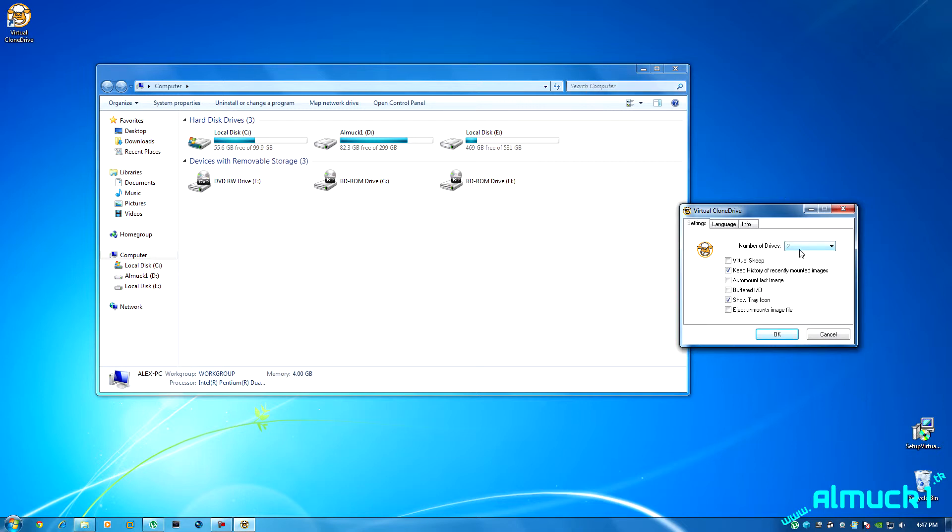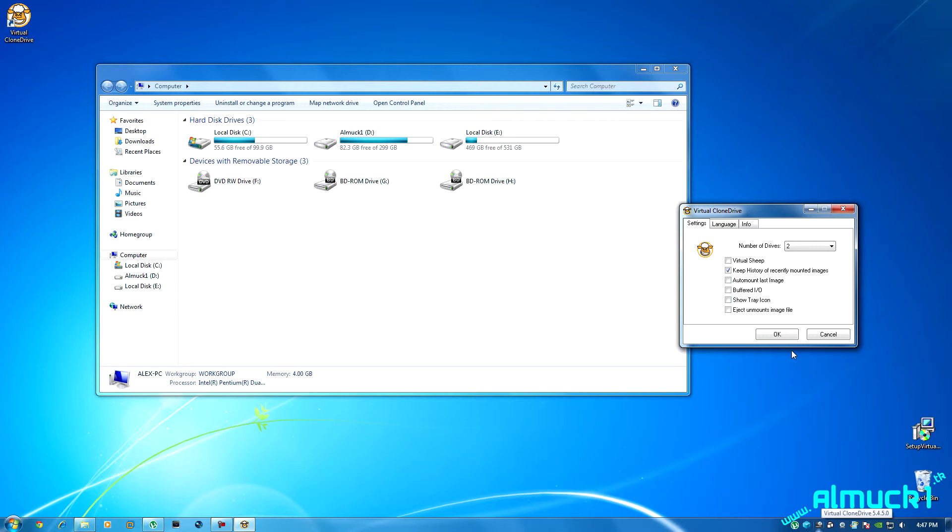Virtual sheep, I have no idea what that does. Auto mount last image, so if you restart your computer or something it will automatically mount the last image that was on there. Show a tray icon, that's the icon down here in the tray.